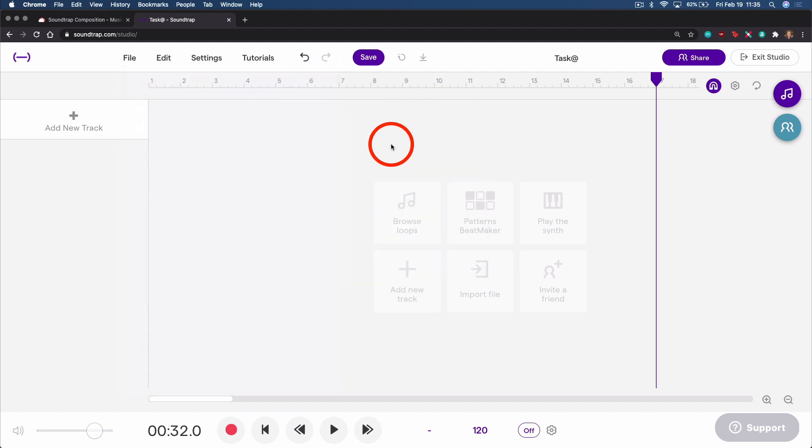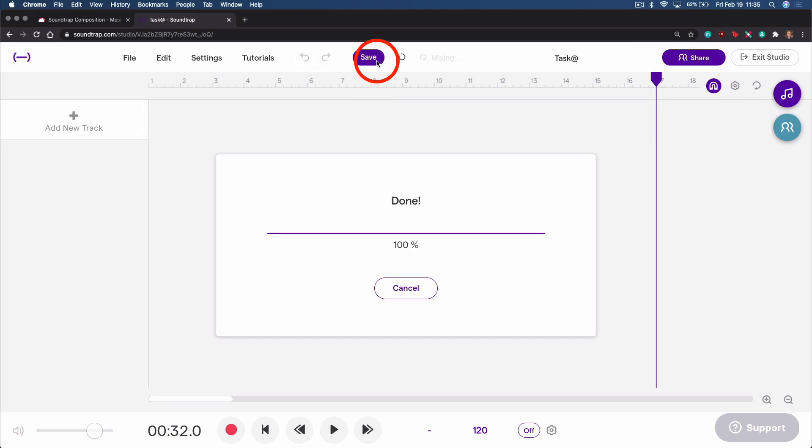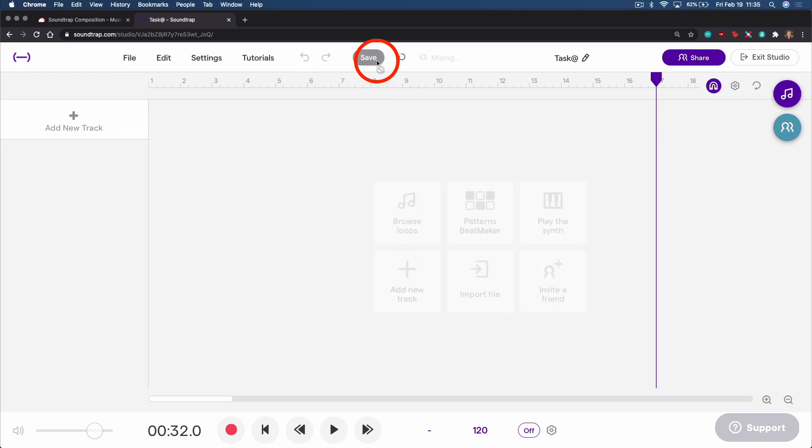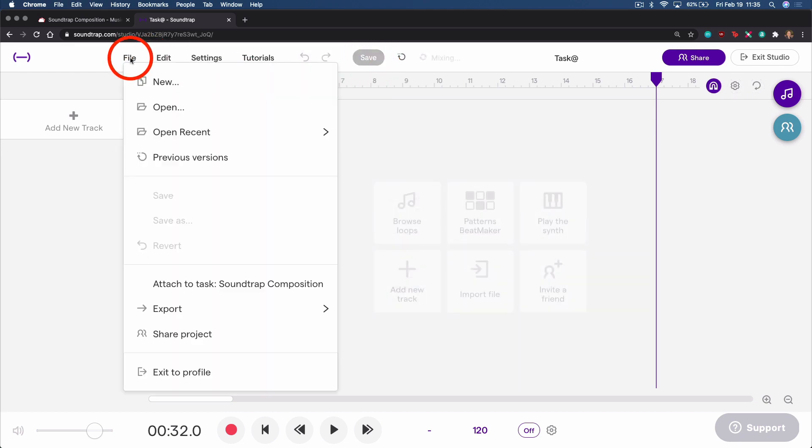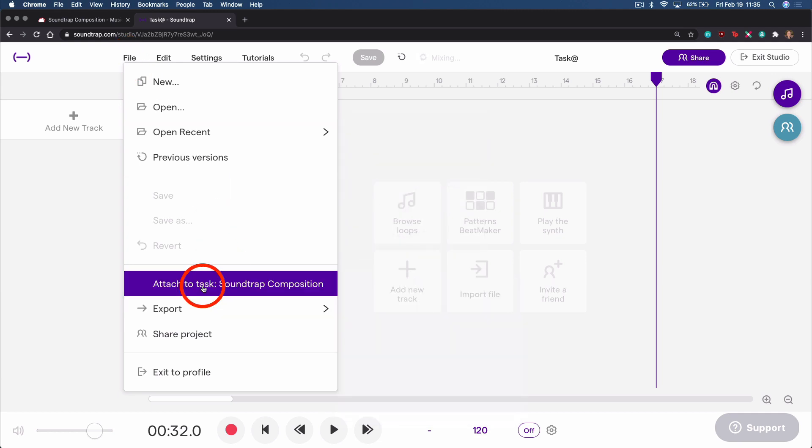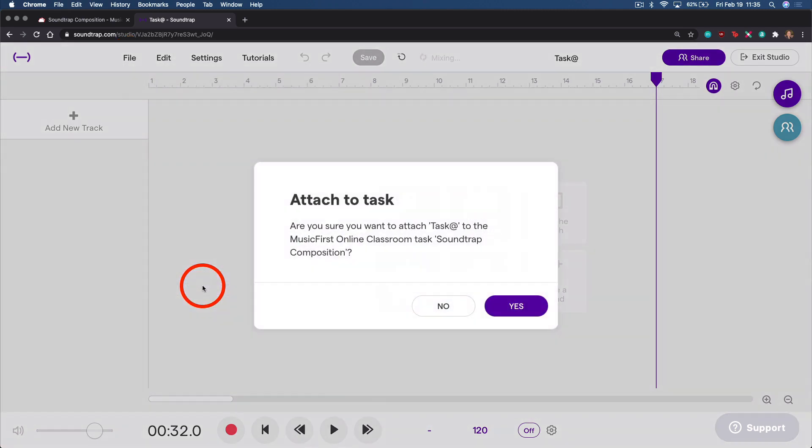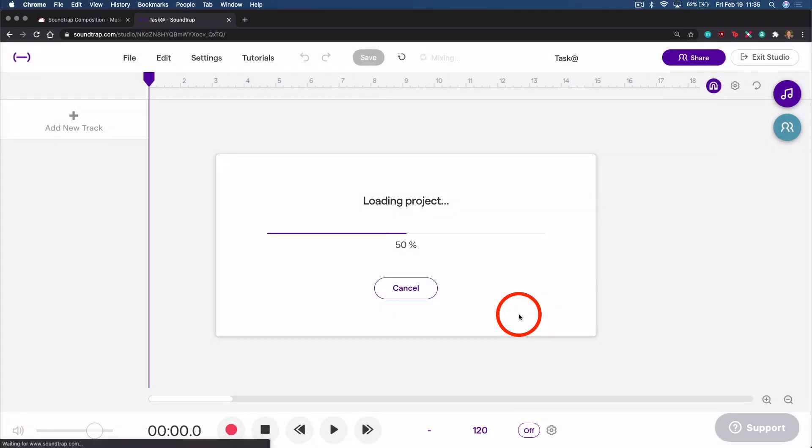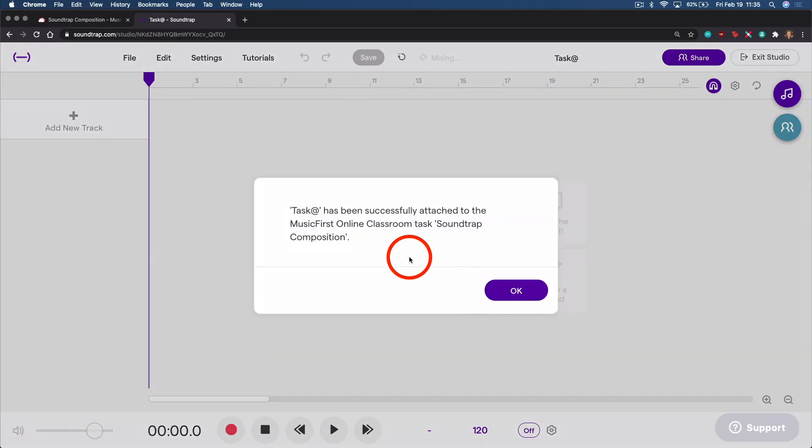And once you've made that change, whatever it may be, you can then select Save. And the final step is to click File and Attach to Task. Once you have confirmed, the assignment is complete.